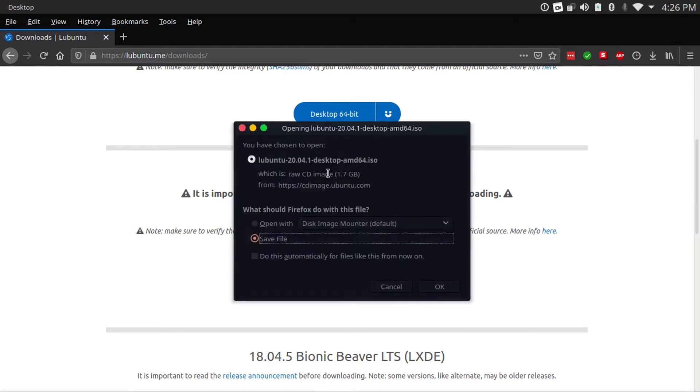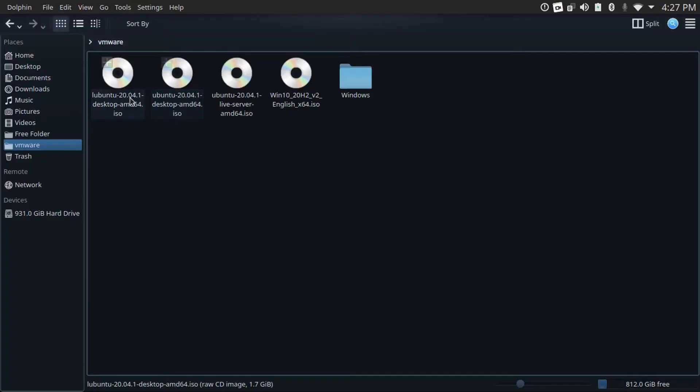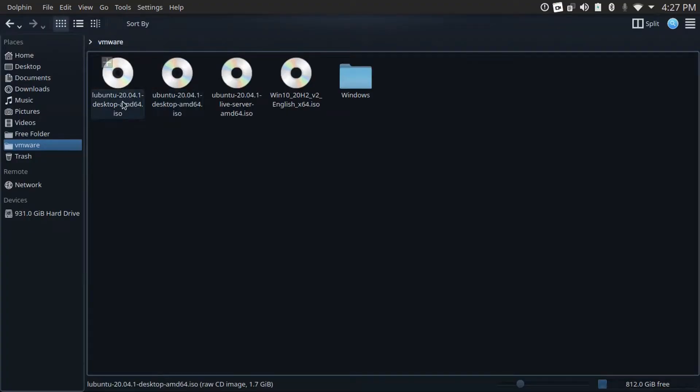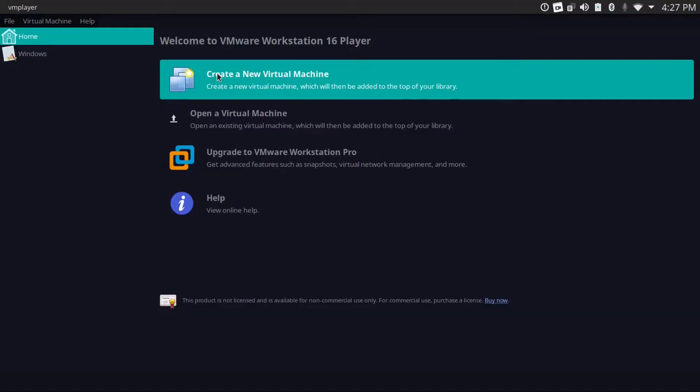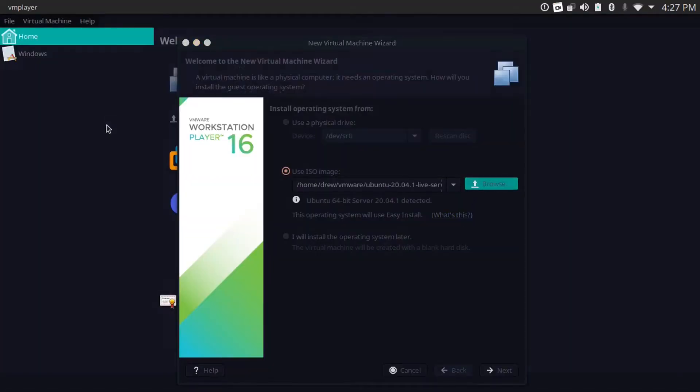But anyway, we're going to click Desktop 64-bit and then it'll bring up the download here. As you can see it's 1.7 gigs, so it'll fit on almost any flash drive, even if it's like 2 gigs. But anyway, I've already got this file downloaded. I've got it right here in my VMware folder. So I'm going to go into VMware and create this Lubuntu virtual machine.